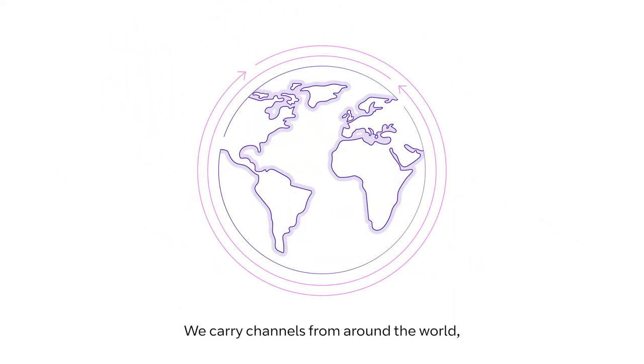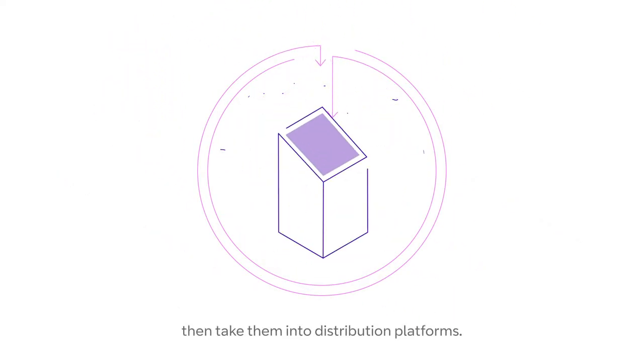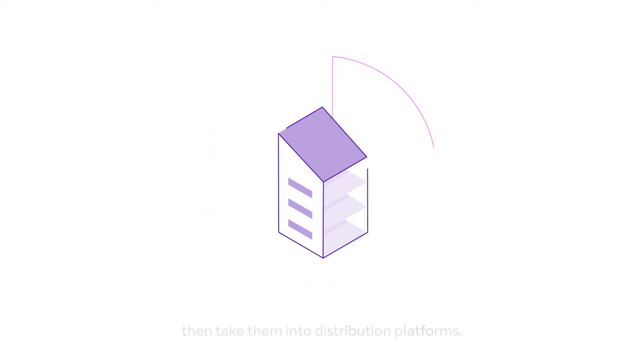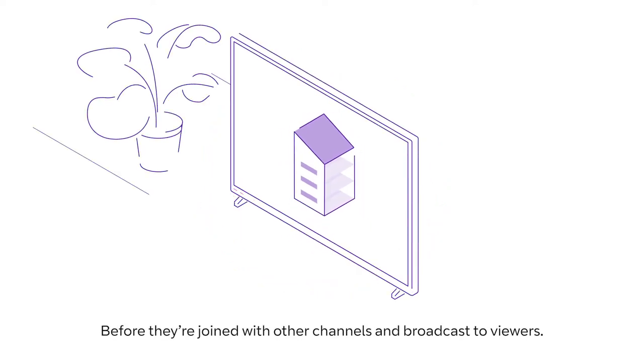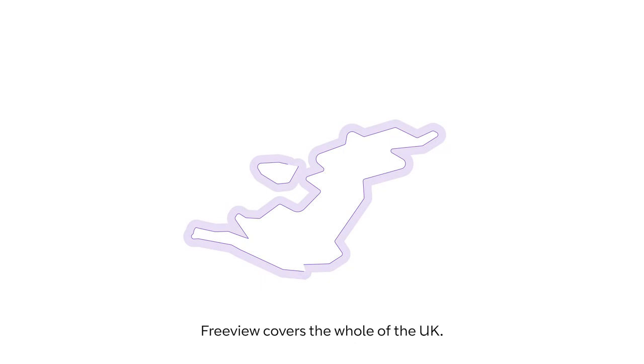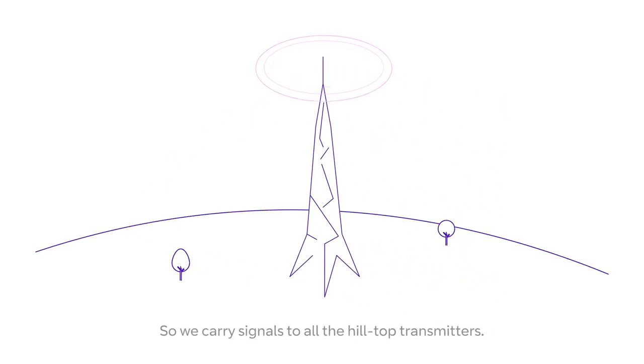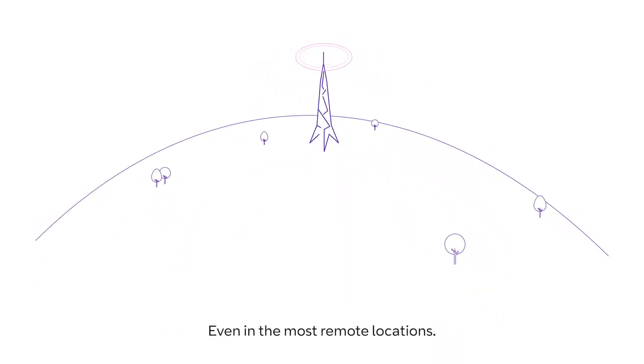We carry channels from around the world, then take them into distribution platforms, before they're joined with other channels and broadcast to viewers. Freeview covers the whole of the UK, so we carry signals to all the hilltop transmitters, even in the most remote locations.